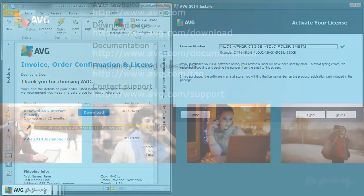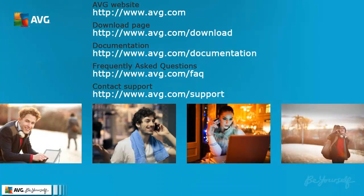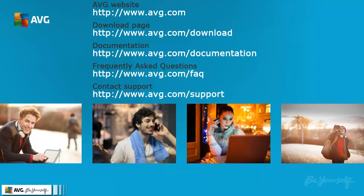Thanks for watching this AVG tutorial. We hope it will help you to work with our AVG products. You can visit our webpage, download installation files and documentation, check our FAQs or contact our technical support anytime.